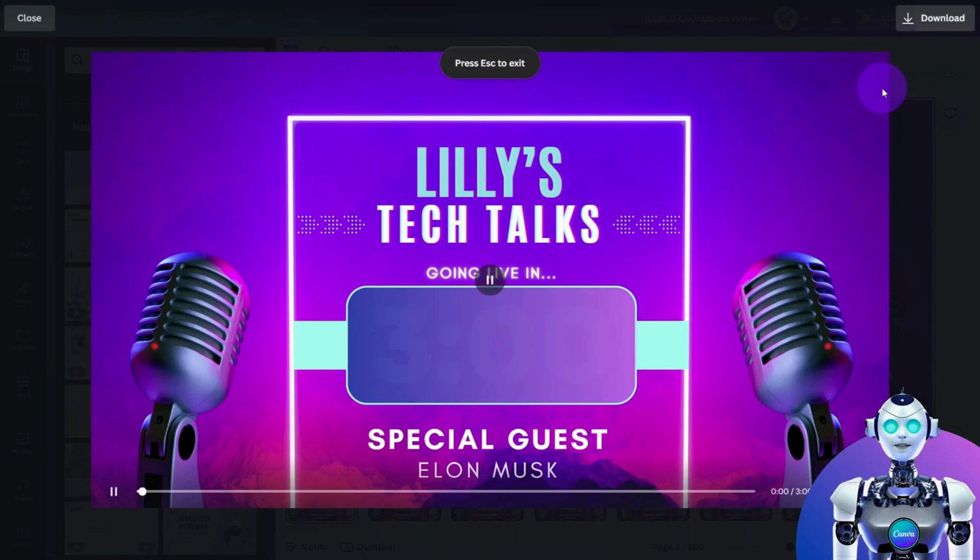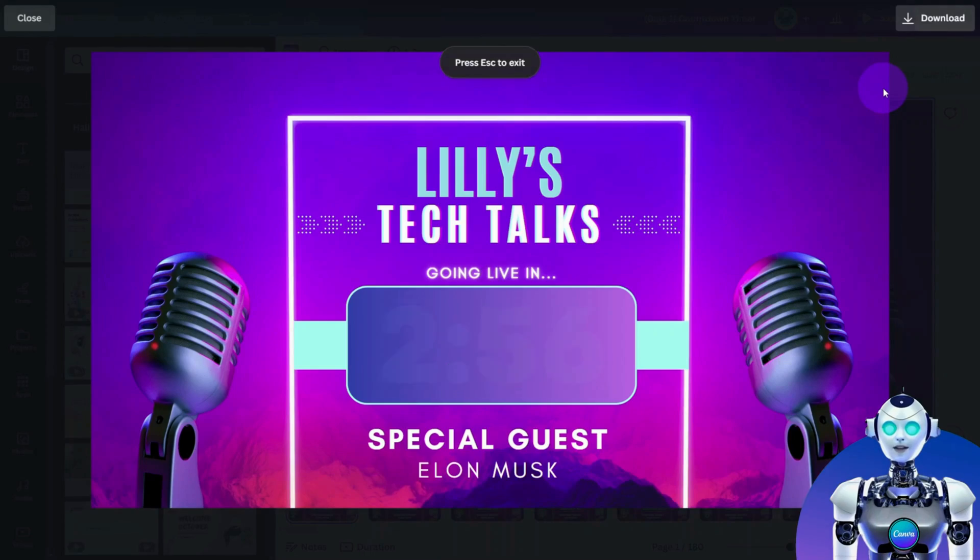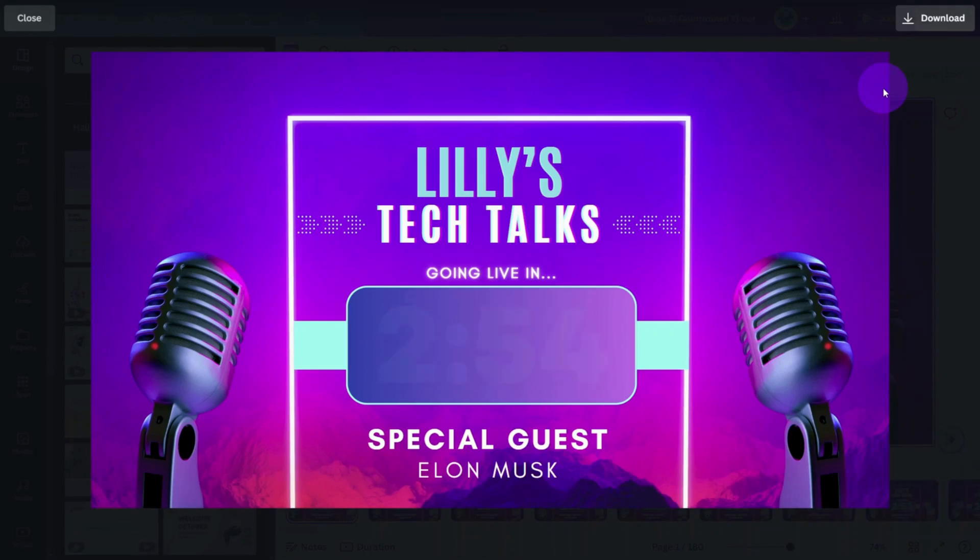And that's it. Be sure to like and subscribe for more quick Canva tutorials like this one.